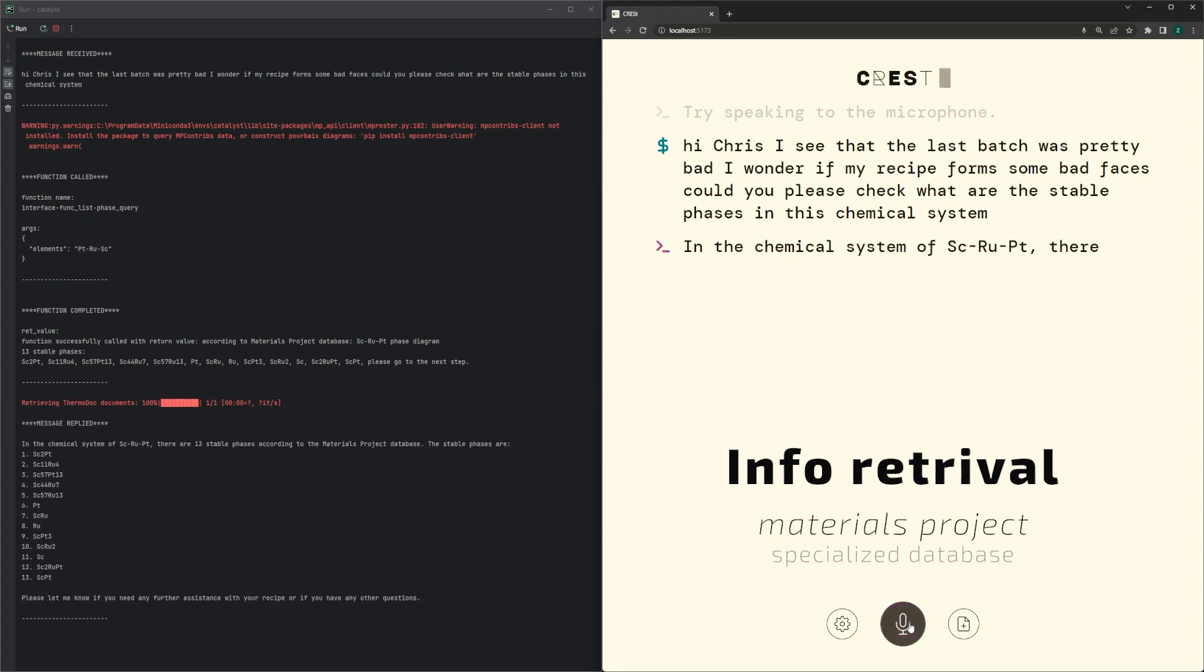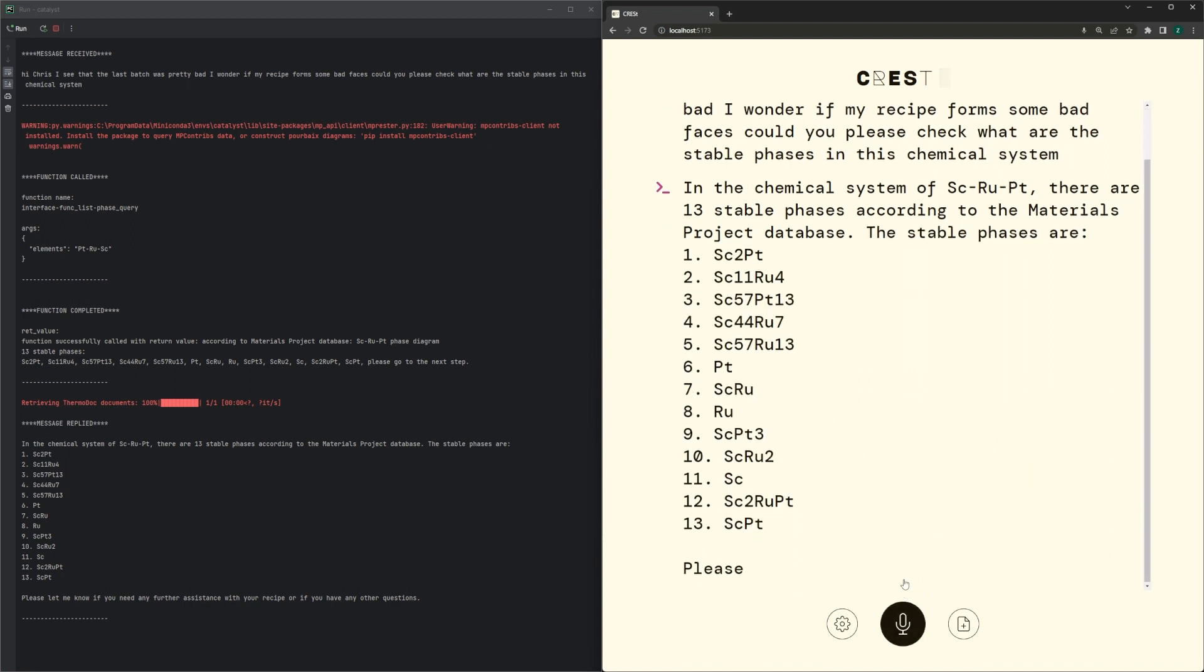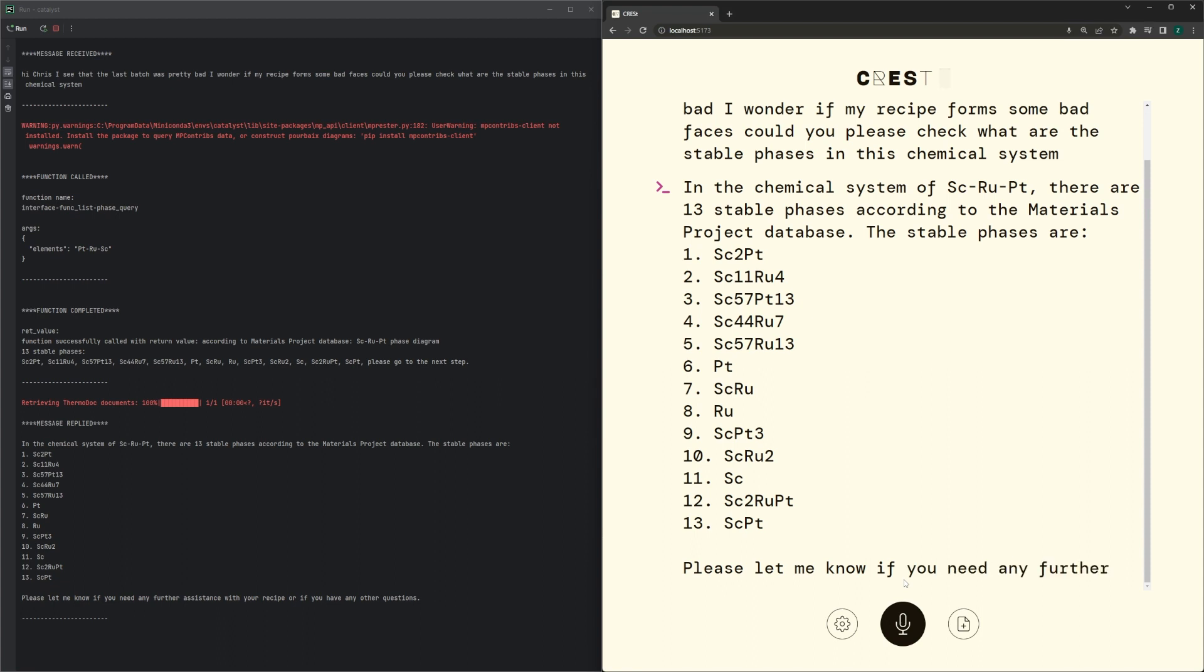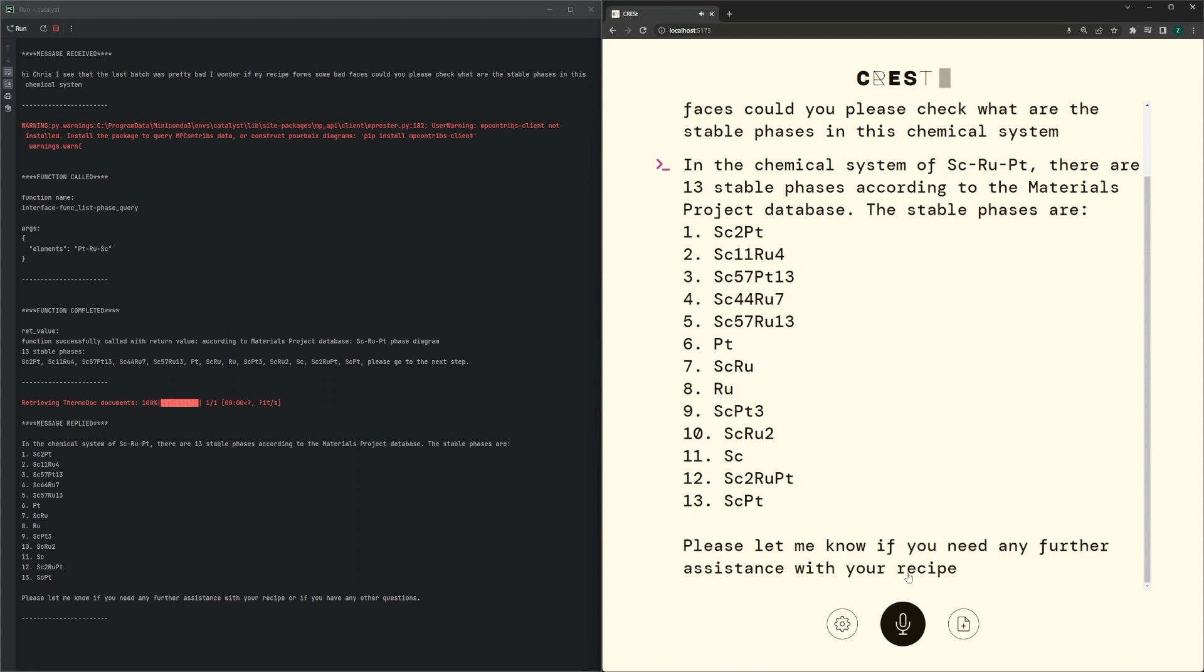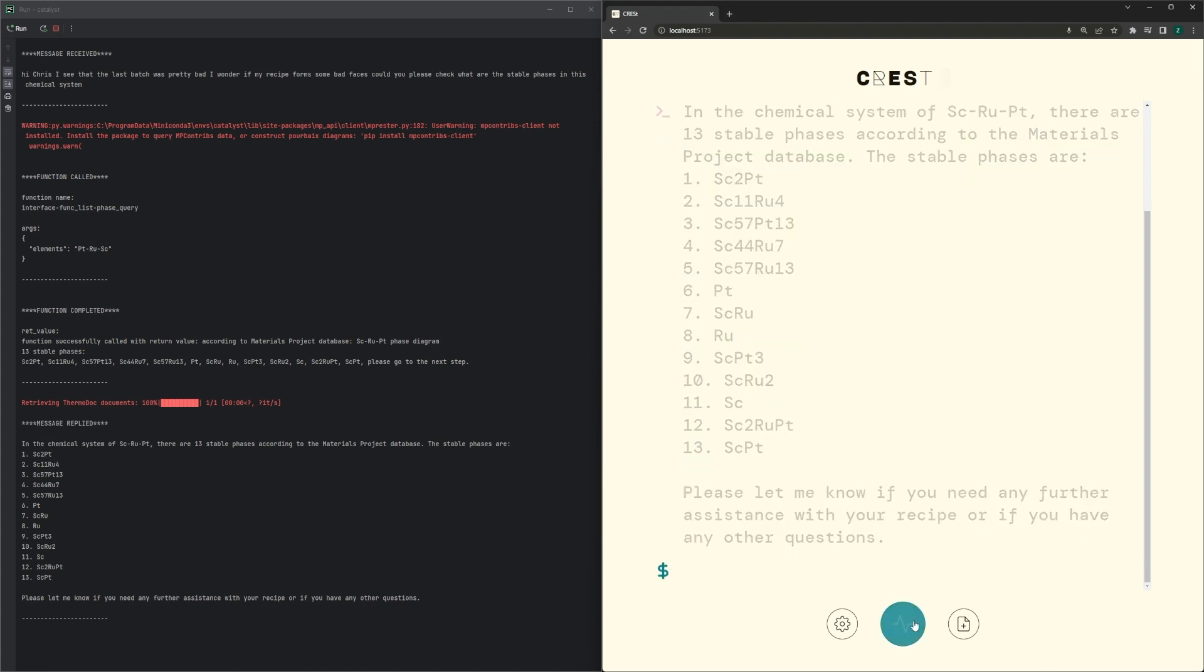In the chemical system of scandium, ruthenium, platinum, there are 13 stable phases according to the materials project database. The stable phases are: one, Scandium 2 Platinum; two, Scandium 11 Ruthenium 4; three, Scandium 57... Alright, that's enough. Please just select 3 recipes for me.